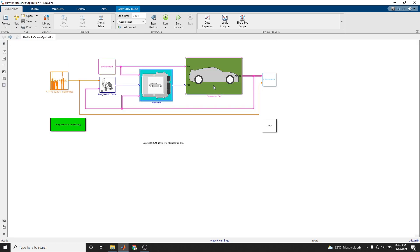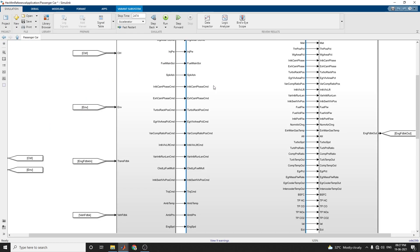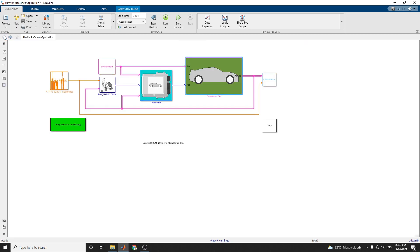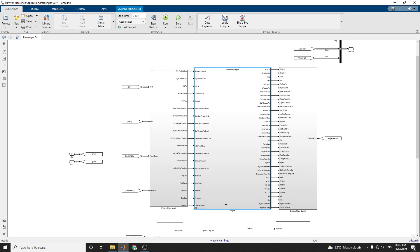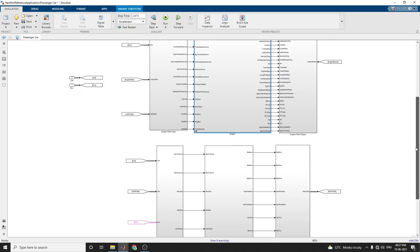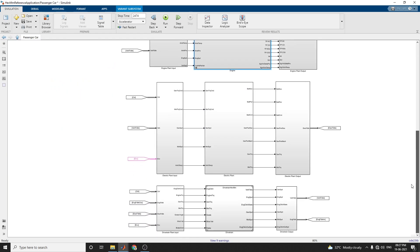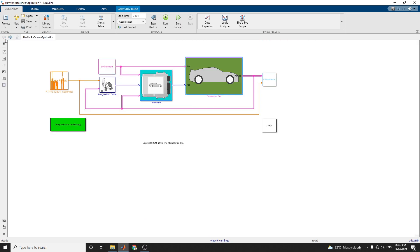The passenger car subsystem implements a passenger car containing a transmission, drivetrain, and engine plant model subsystem. Engine plant input, engine plant output, electric plant output, electric plant input, and drivetrain application are all implemented here.